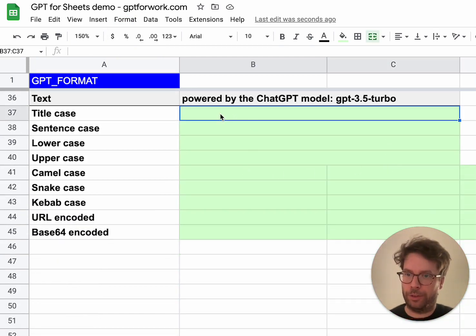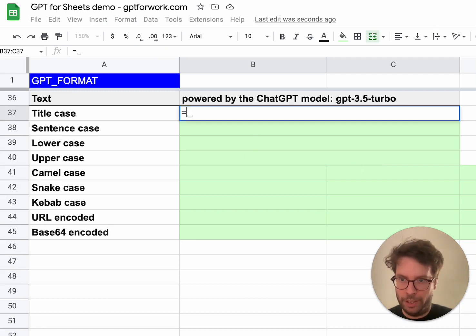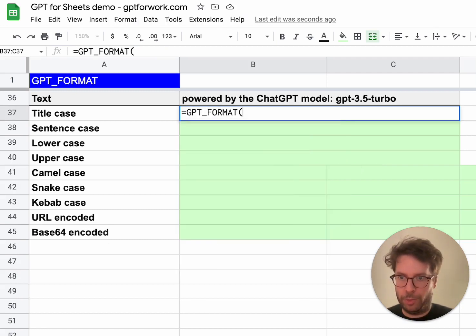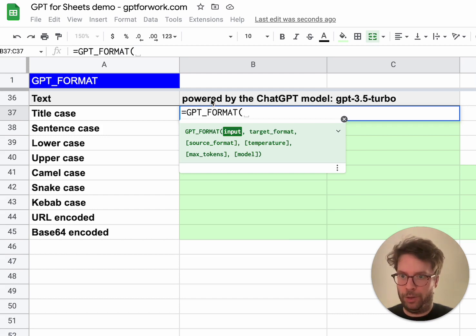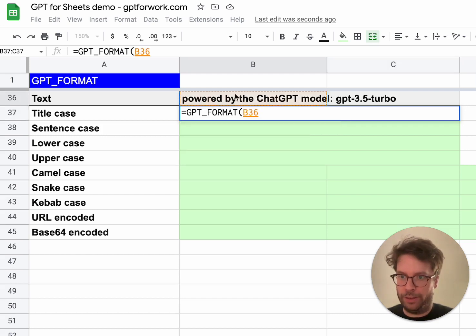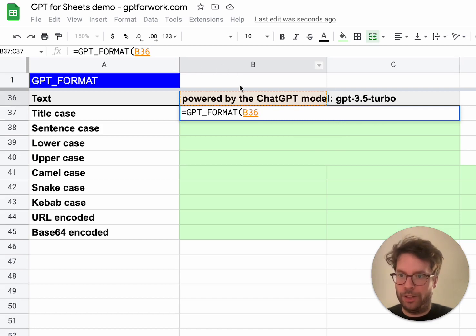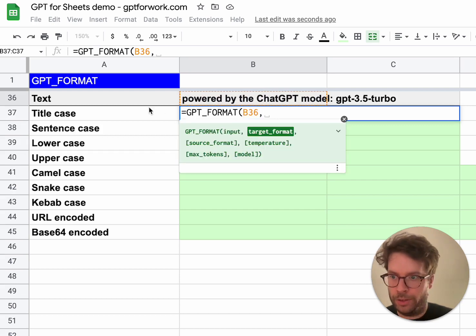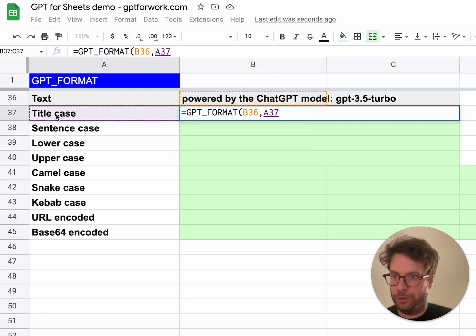Casing can be very painful, so GPT makes this super easy. I'll use GPT format — the input will be this sentence powered by the ChatGPT model GPT-3.5 Turbo — and I'll include the format I want, which is title case.